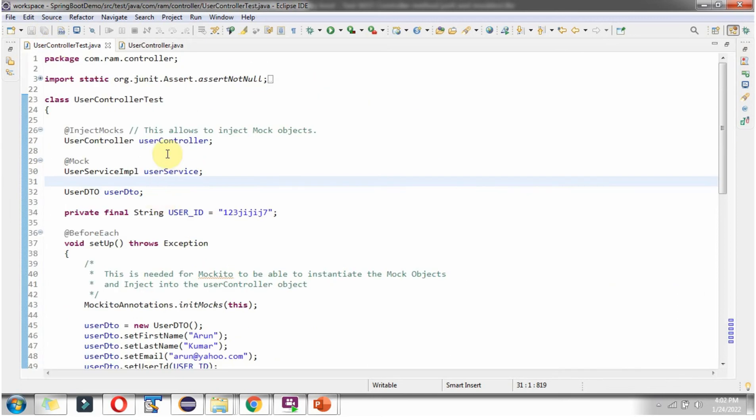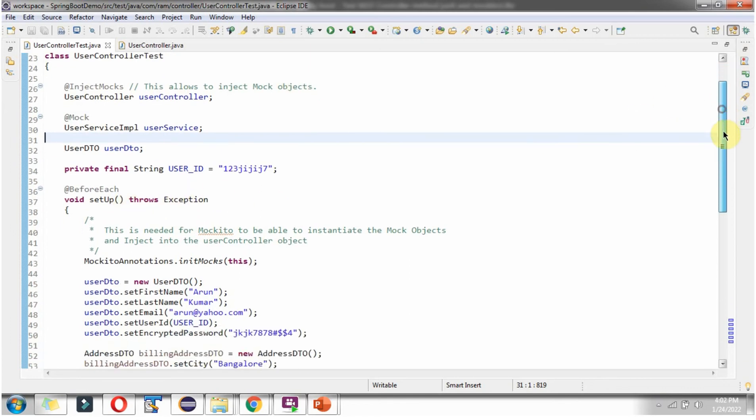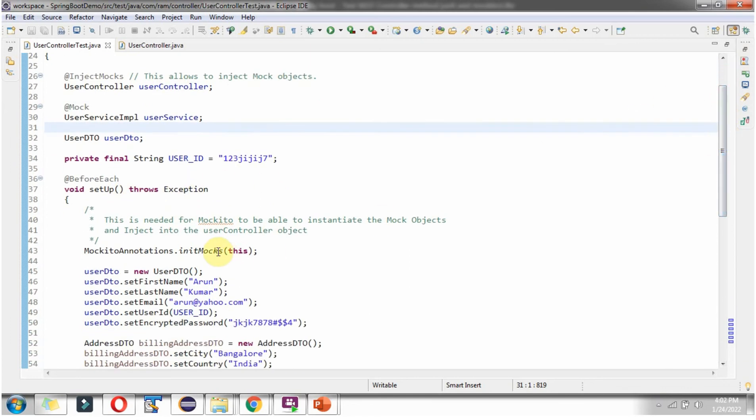And here I have declared userController object and in that I have applied injectMocks annotation. And this allows to inject the mock objects. And in setup method I am calling initMocks method of mockito annotations and passing the current object.